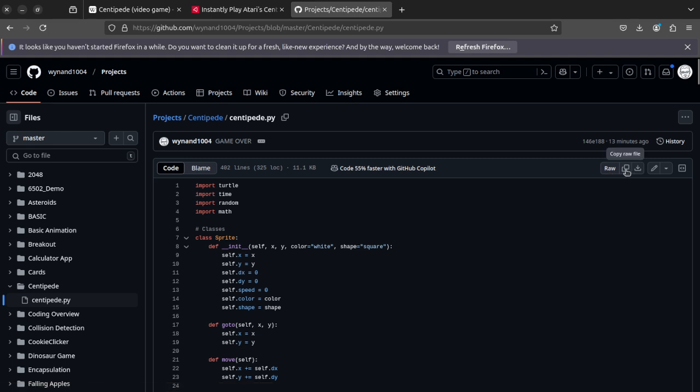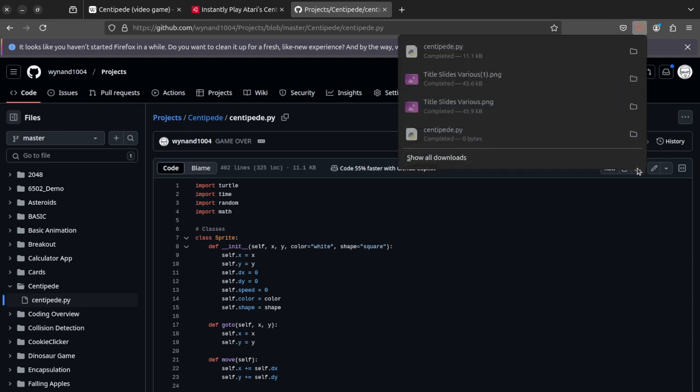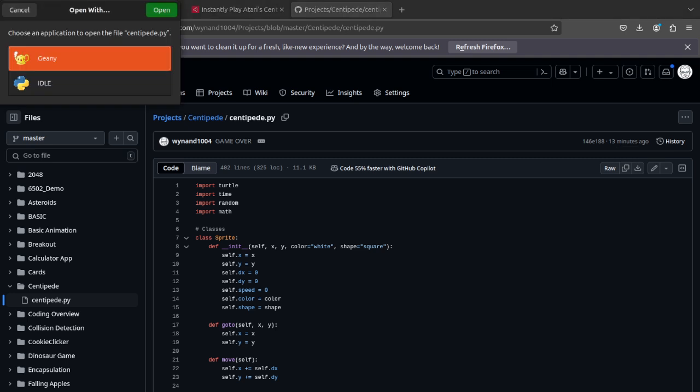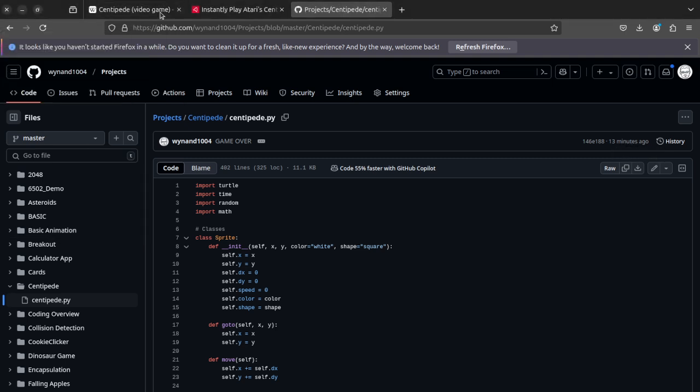So I'm going to go ahead and download that real quick. And it should download to your computer. I'm going to open it. And it will open up in your, hopefully your editor of choice. In my case, it should open with Genie.